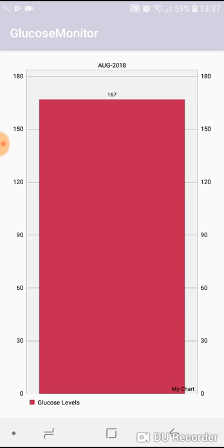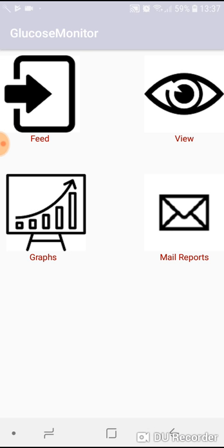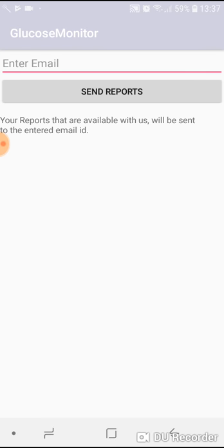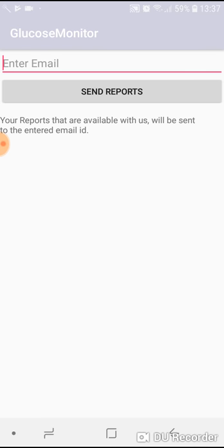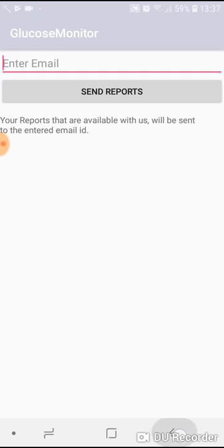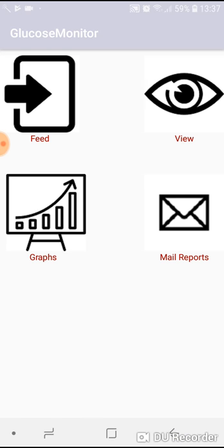Mail reports - in this field you can enter anyone's mail ID, be it your parents, your children, or anyone, or your doctor. Just enter the mail ID and press the send reports button. The report will be sent over the mail in CSV format.